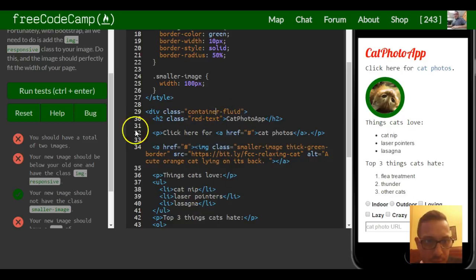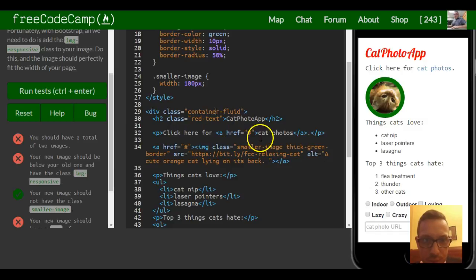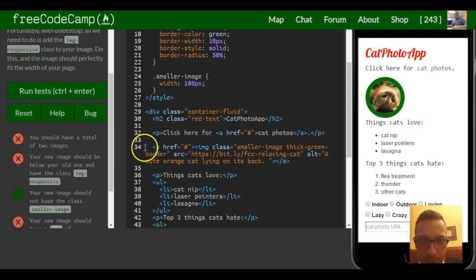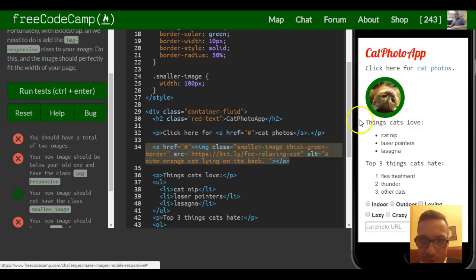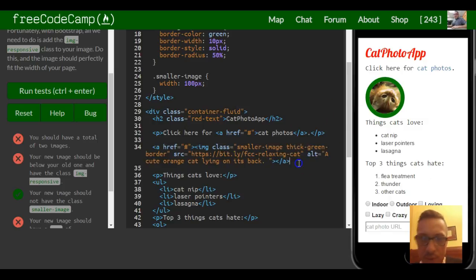Okay, so I should have a total of two images. Where's the first one? Right here. First one's inside this anchor tag, so this whole image is actually clickable.